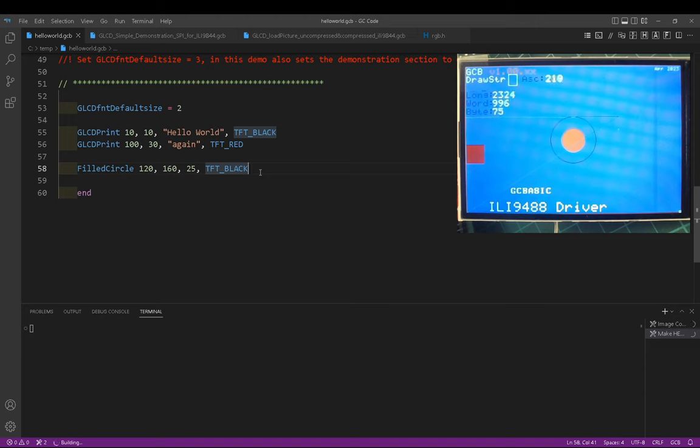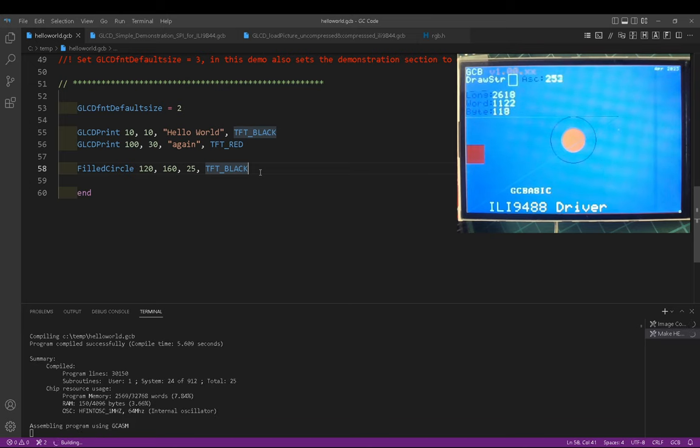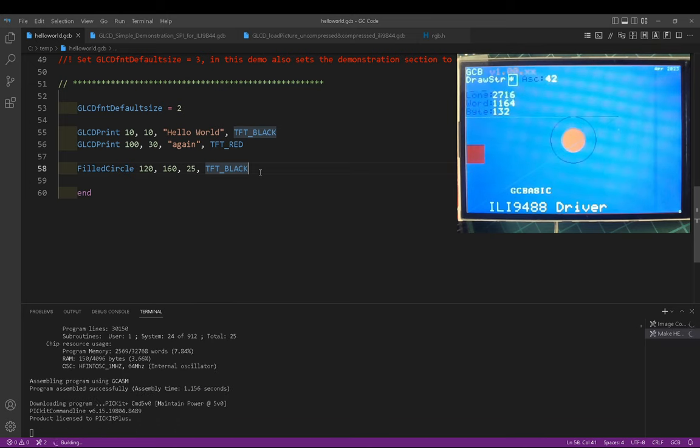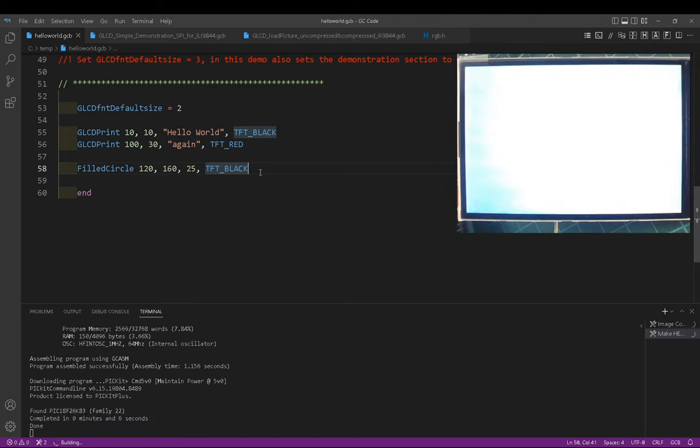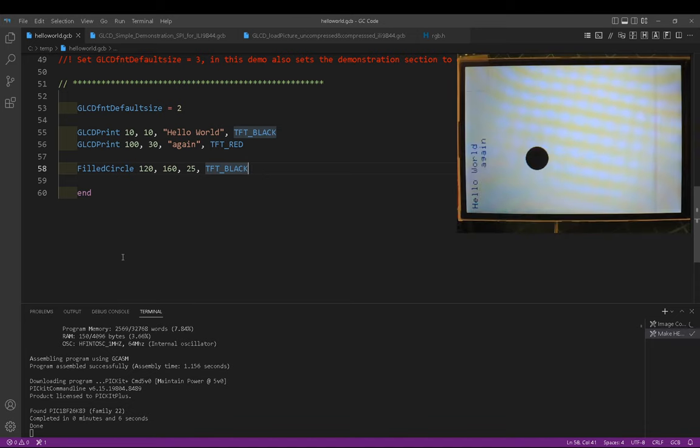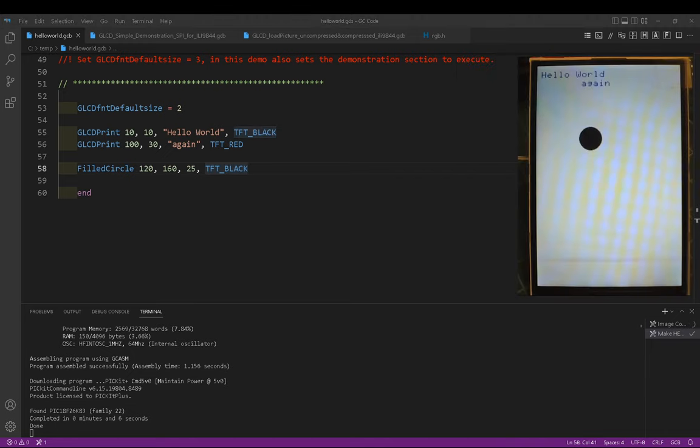And for that, it will just simply put that on there because we have specified that we're using the ILI 9488 library. And I'll show you how to do that in this piece of demonstration code. It will now put that on the screen. Let me just pop that over so you can see it. There we go. Hello world again.